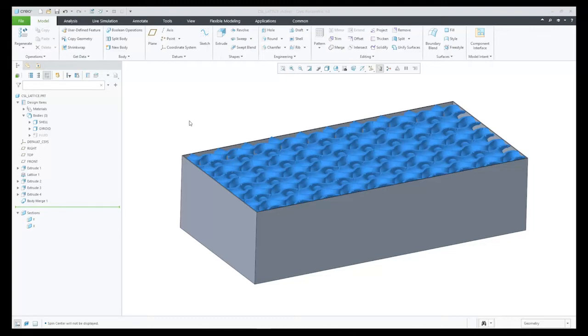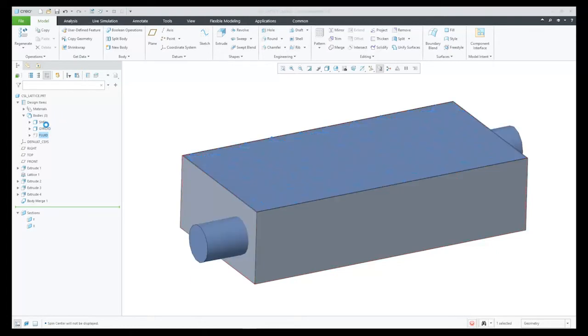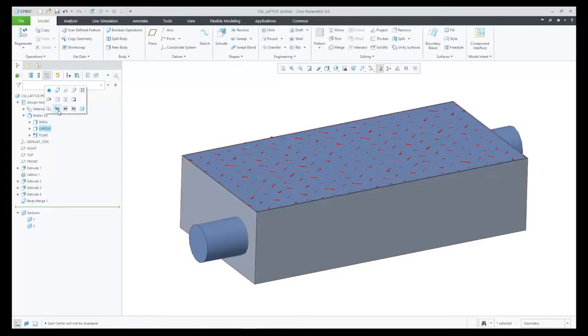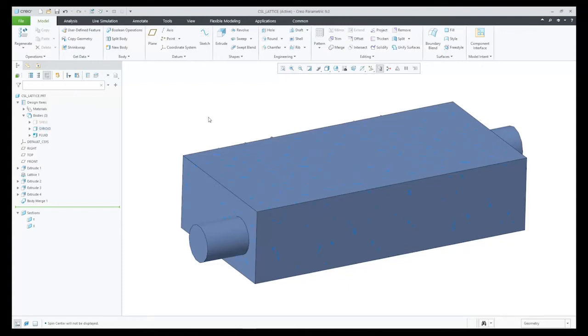On my screen I have a multi-body part. It has a shell, a lattice feature in the form of a gyroid, and another body that I'm using as the fluid body. The fluid body will represent the fluid and allow me to create boundary conditions for the fluid flow. It is not possible to apply boundary conditions to the lattice geometry.